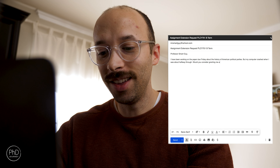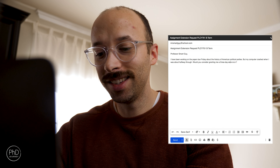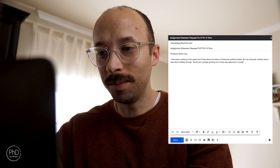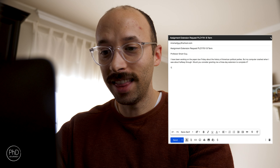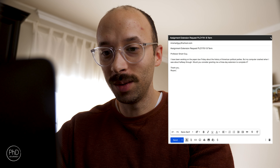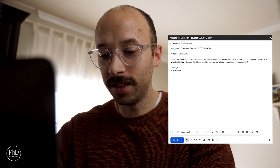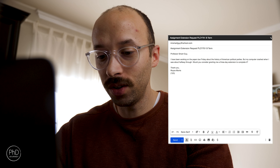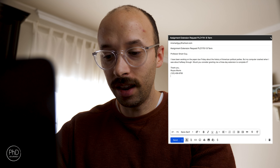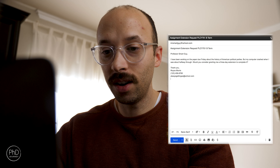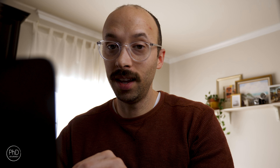Consider granting me a three-day extension to complete. Then we sign off: 'Thank you, Royce Morris,' with your phone number and email. Spellcheck is everything, by the way. I've got the email written — and my daughter is screaming in the background because she doesn't like taking naps. Hashtag real life.